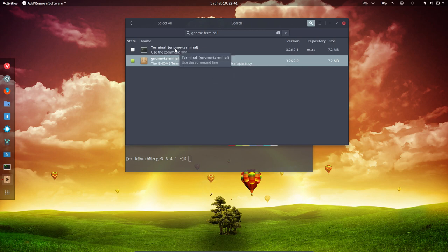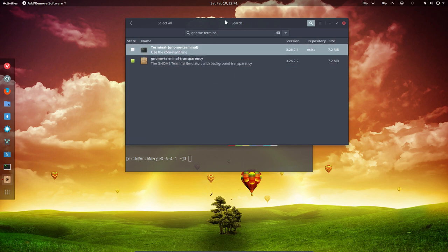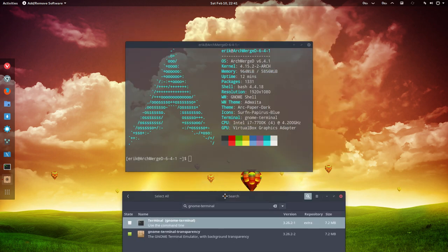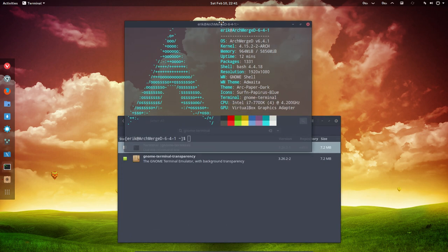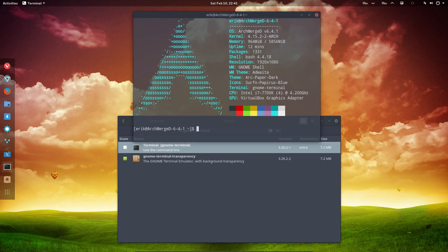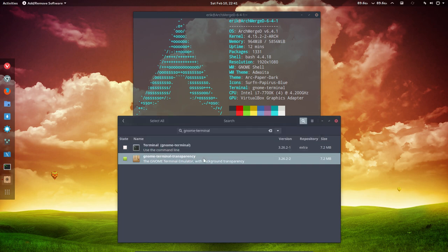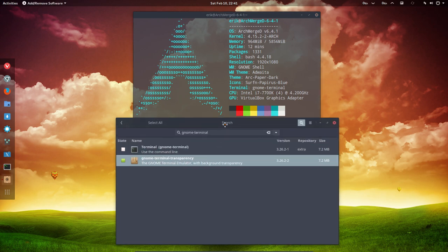So rather than using the standard one, which does not have transparency, I installed an AUR package called GNOME terminal transparency. And then you can have this look.